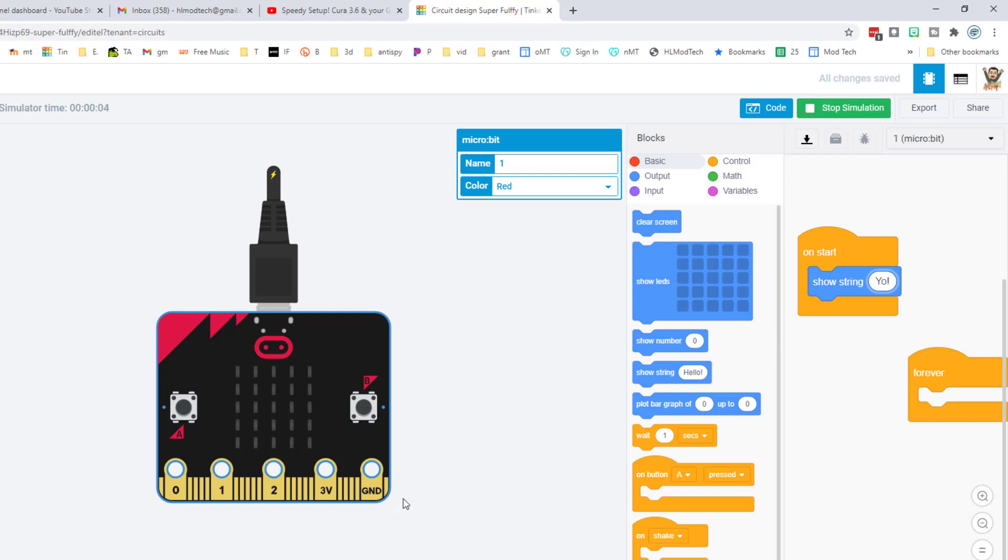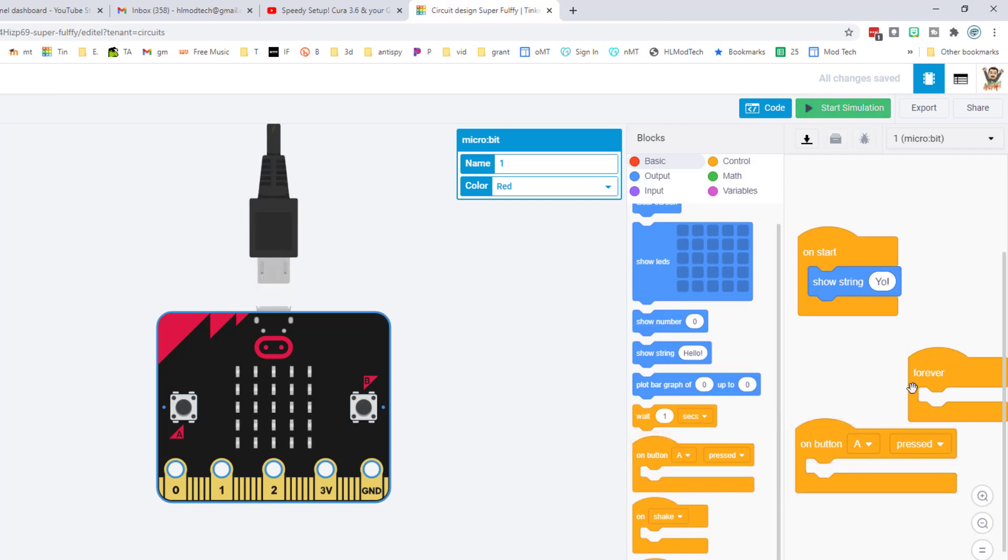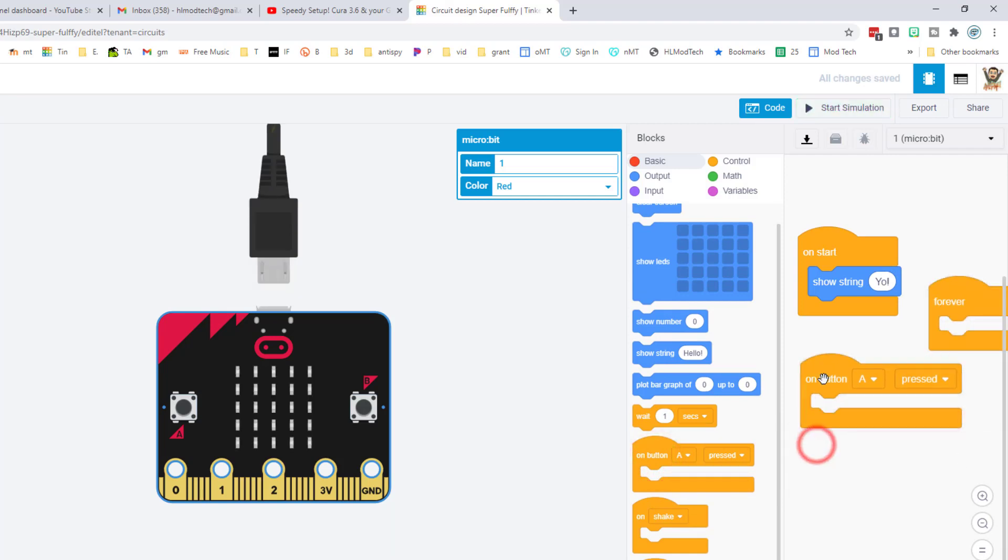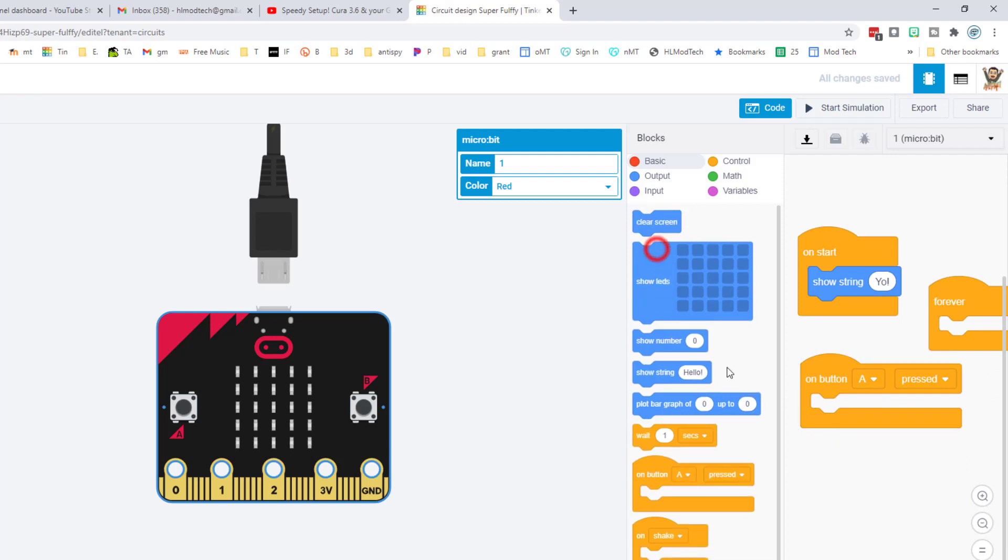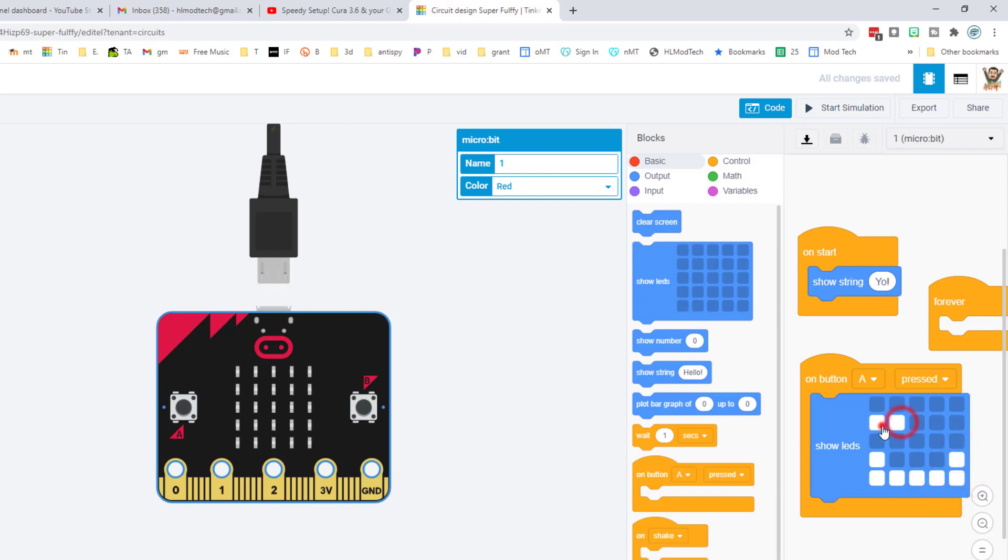You may notice there is a button A and a button B. If you look down here there is a button pressed option. Let's bring it out and let's have button A show a picture. If you bring out the show LEDs, let's make it look a little bit like a smiley face. Down here I'm gonna put the smile and then up here I'm gonna put the eyes.